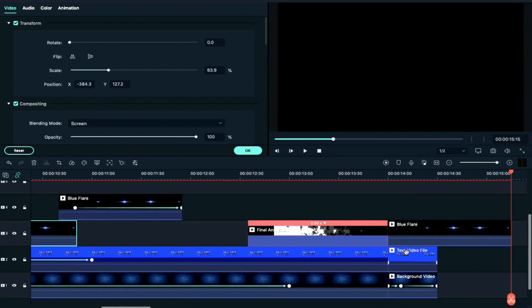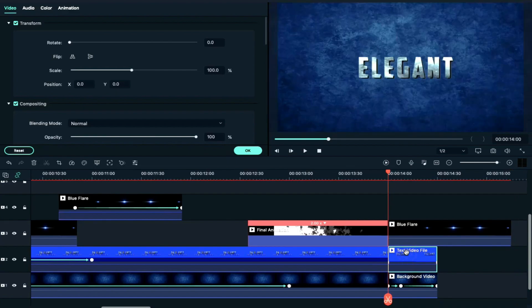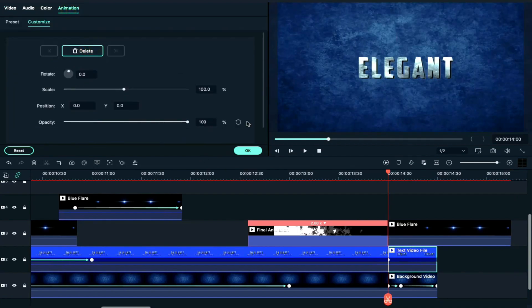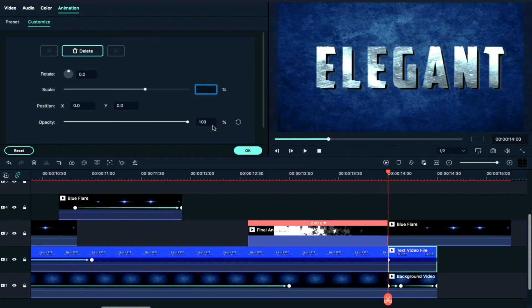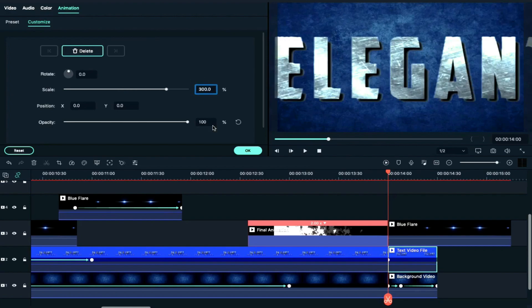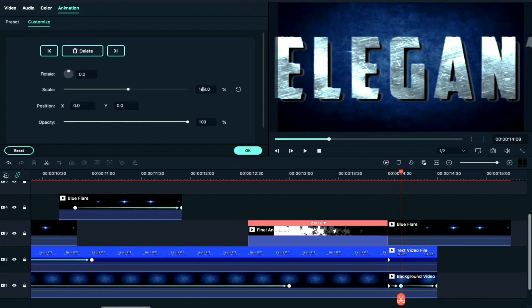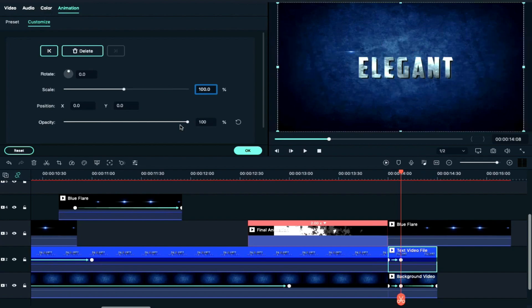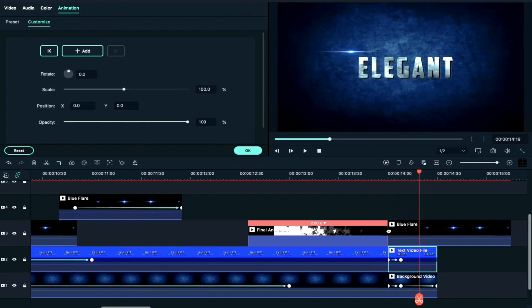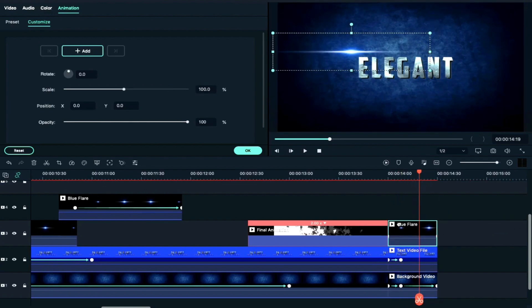We will paste the third clip, then double-click on Animations. Now we will increase the scale to 300.